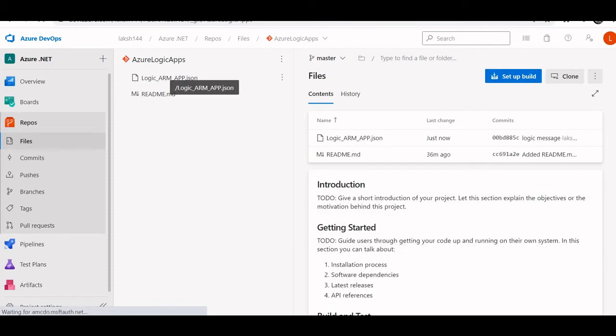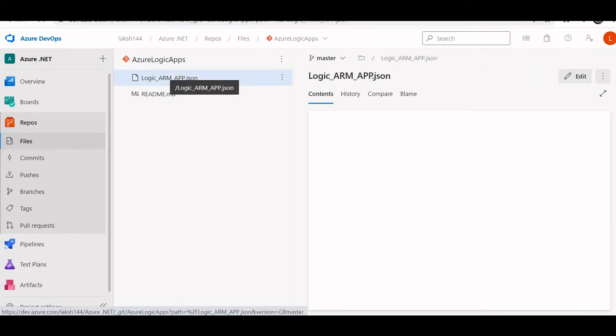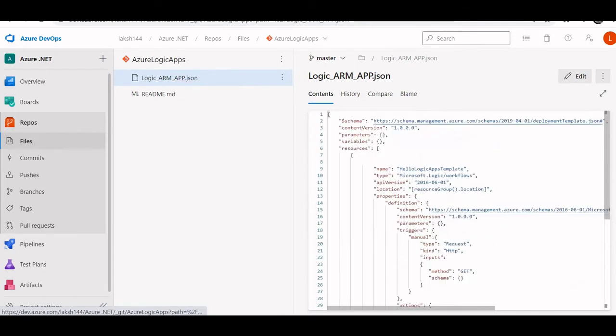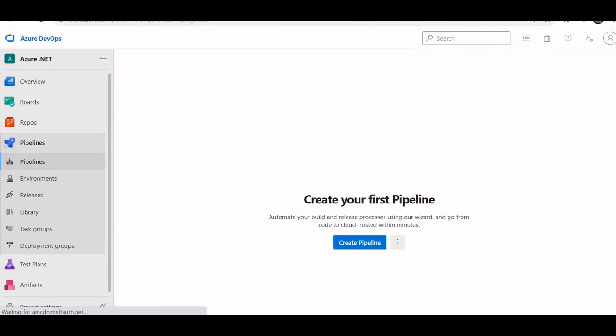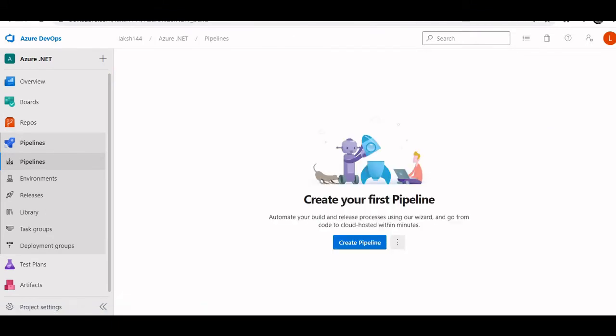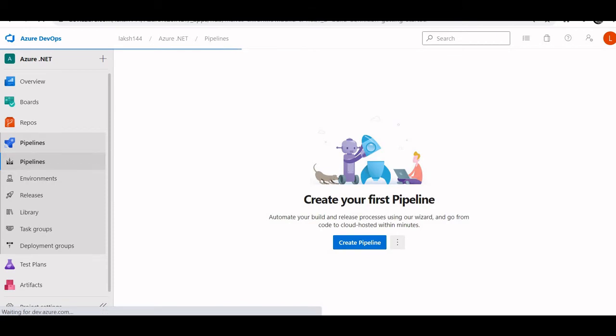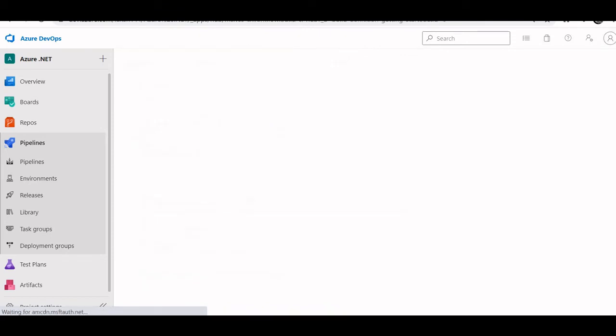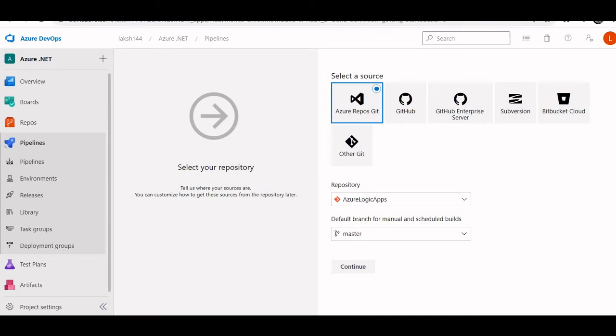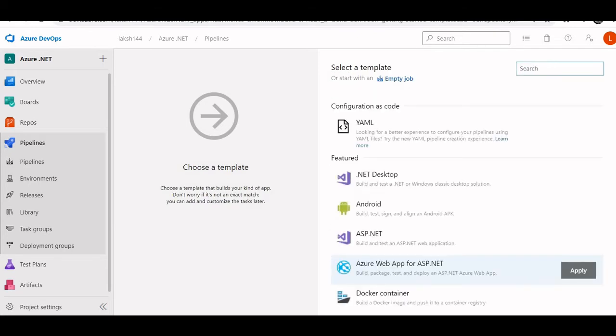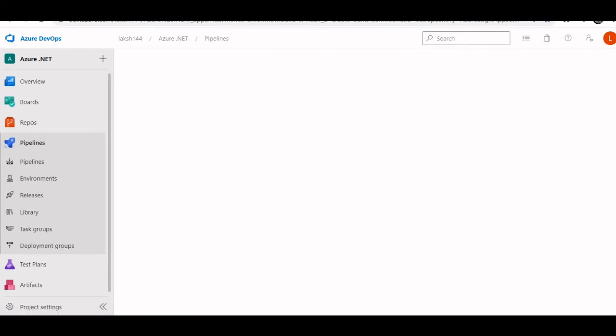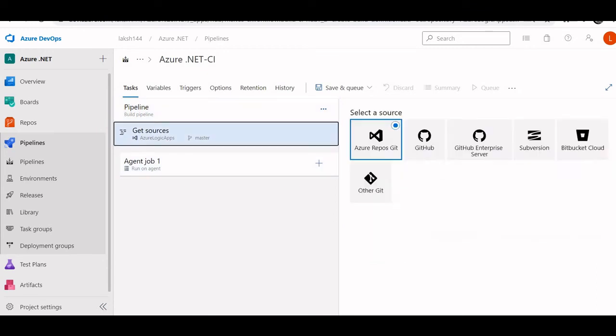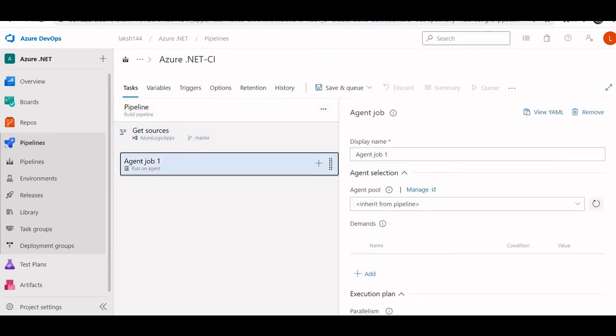Let's start by creating the build pipeline. We will click on pipeline, click on create pipeline. I will use classic editor here, click on continue. This is a repo, Azure logic app repo, master branch. I have directly committed my code to master branch only. This is the pipeline, this is the default. Let's click on add new task, type ARM because we are dealing with ARM template. ARM template deployment, we will add this task.